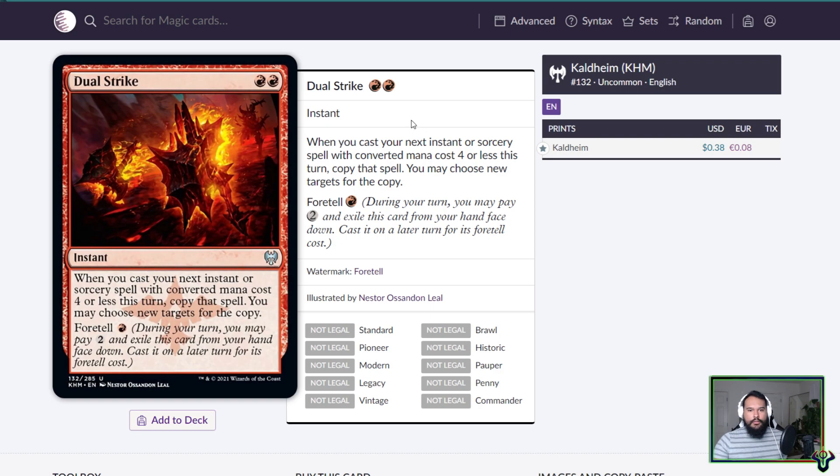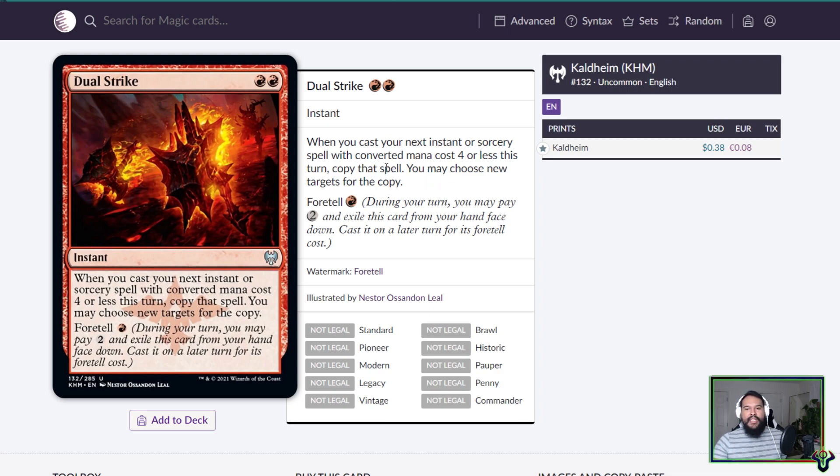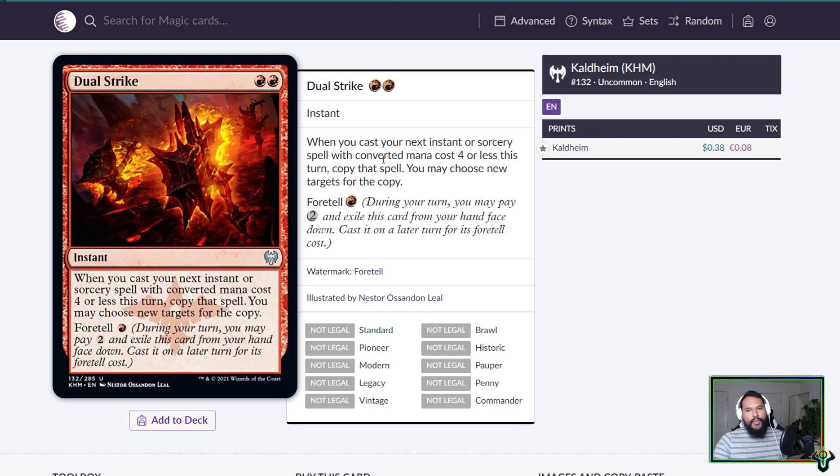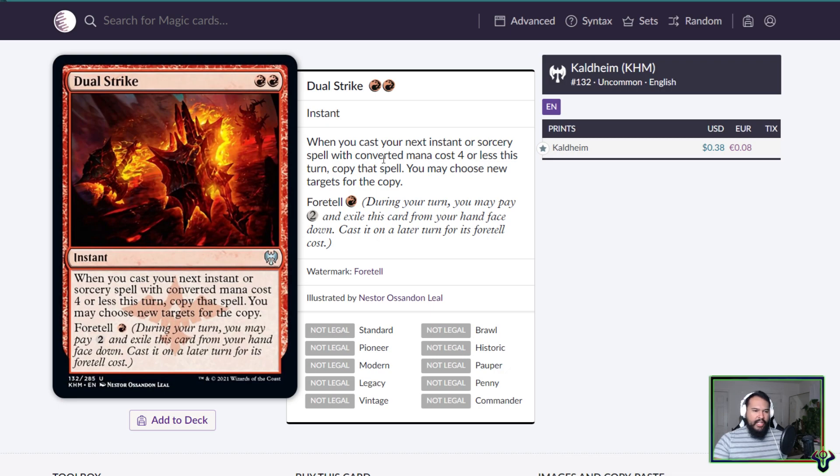Dual Strike, red red instant, foretell four two, well foretell is just red. Whenever you cast your next instant or sorcery spell with converted mana cost four or less this turn, copy that spell. You may choose new targets for the copy. I've never liked these preemptive spell doublers. When you cast your next instant or sorcery spell with converted mana cost four or less this turn, copy that spell. Yeah, I've never liked the preemptive ones. It's nice that this only costs one essentially. So like on turn five you can cast a really good four CMC spell.